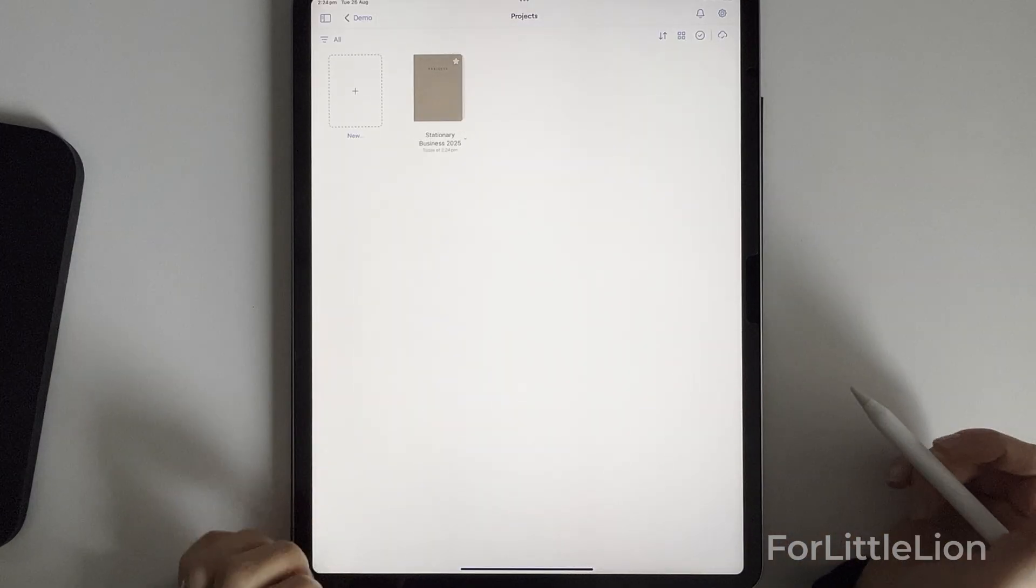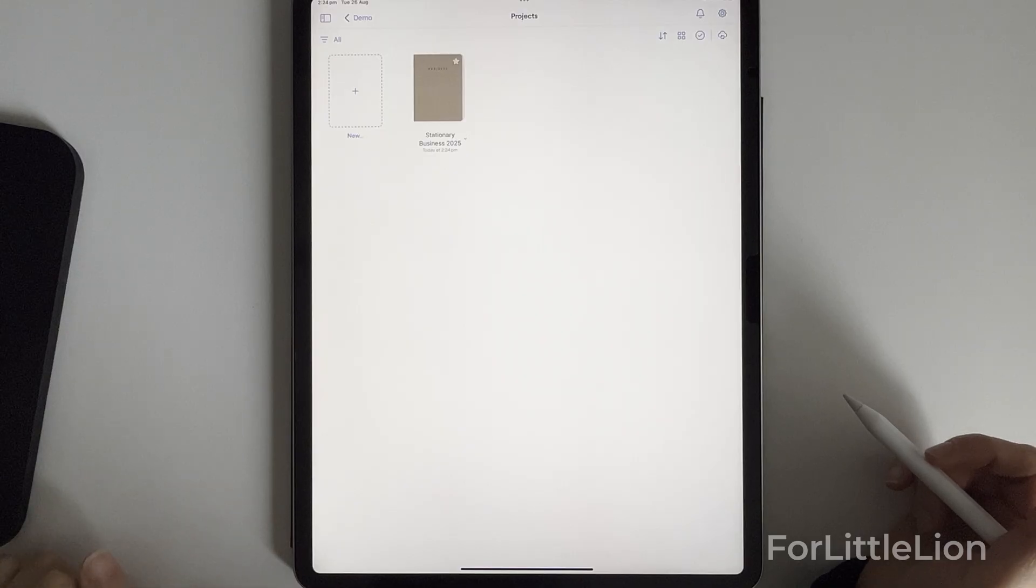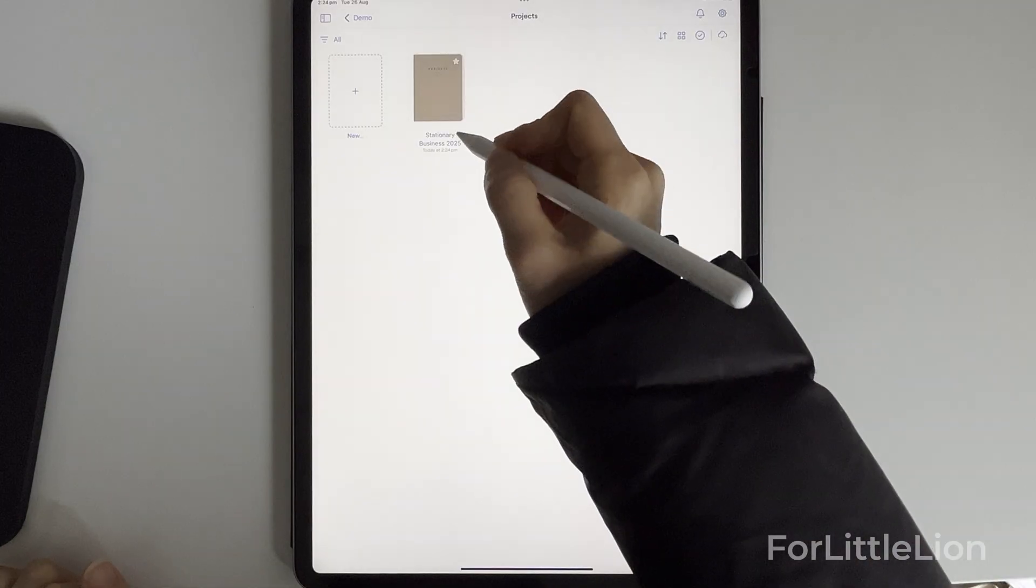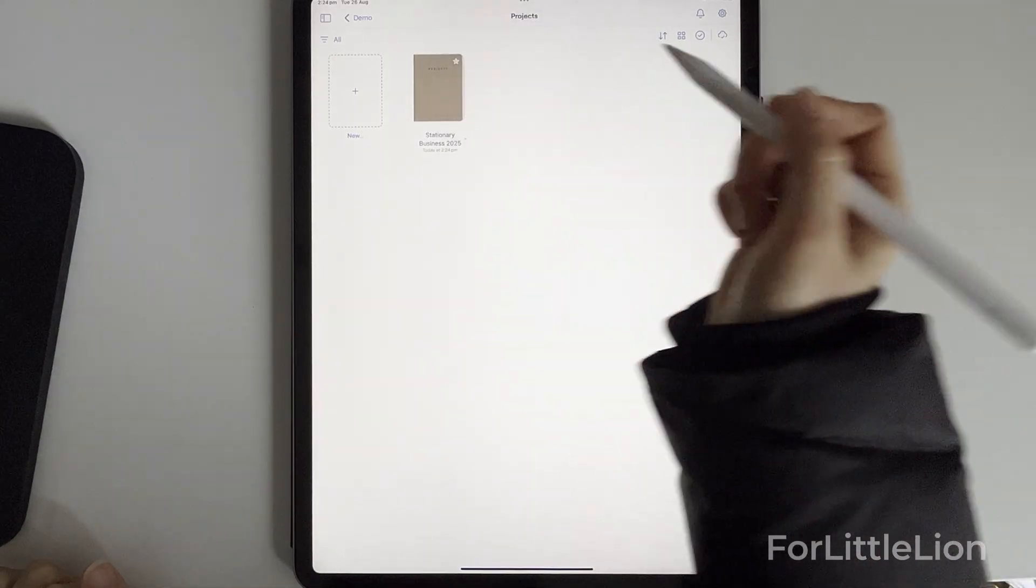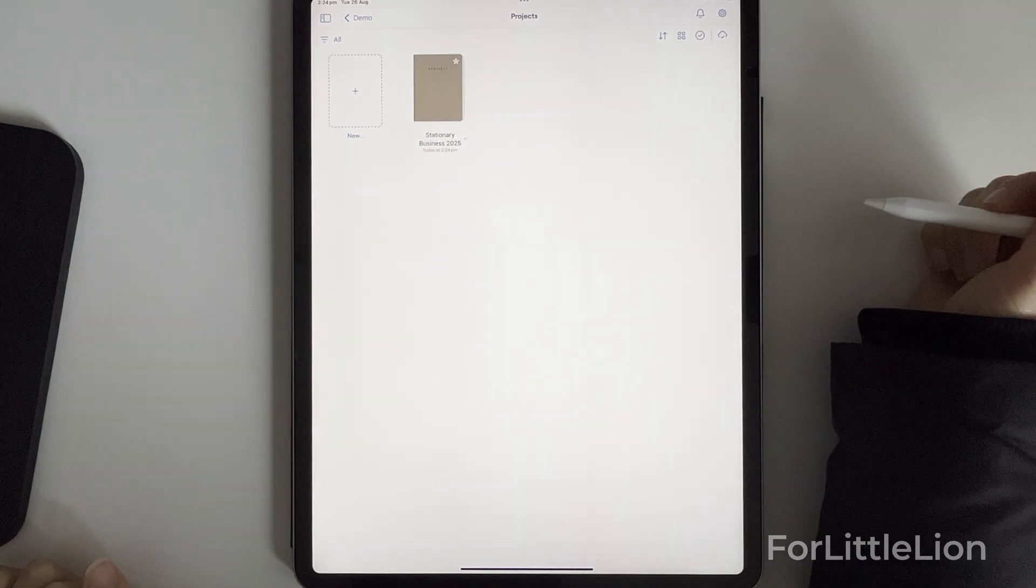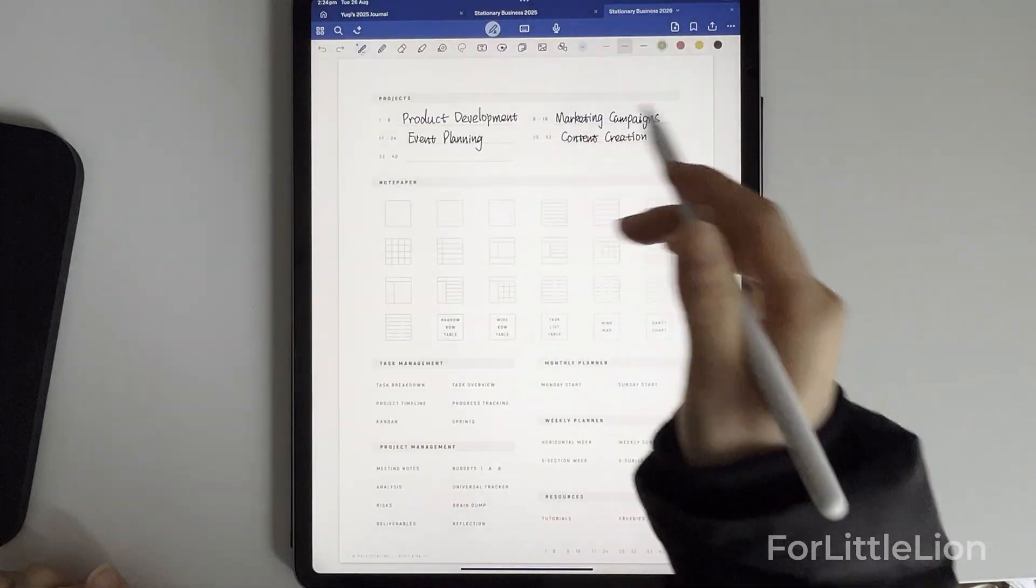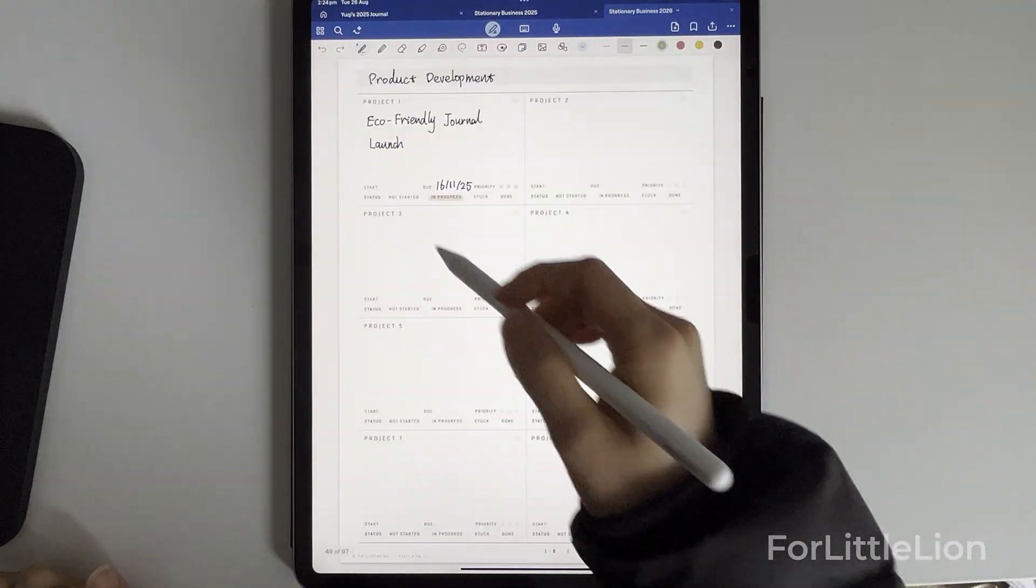For the next year, if I wanted to make a copy for next year's Stationery Business 2026, I could just copy the 2025 file directly if I know there will be some duplicating content.